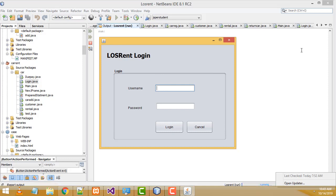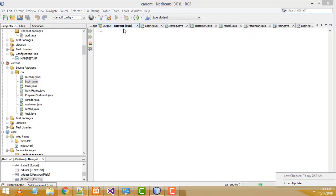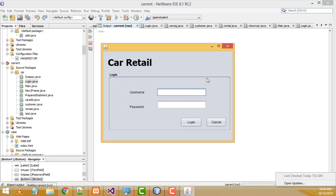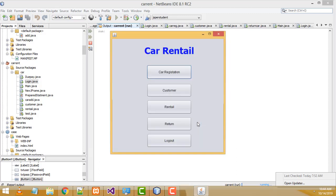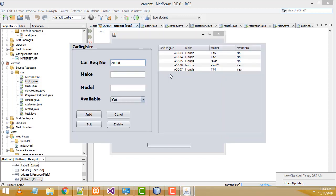Here I am going to run the project. First I am going to enter the username and password in order to log in to the system. 'rajai' is the username, password is '123', click Login — you will be able to log in to the system. This is the main part of the Car Rental System. This first button allows you to register a car.